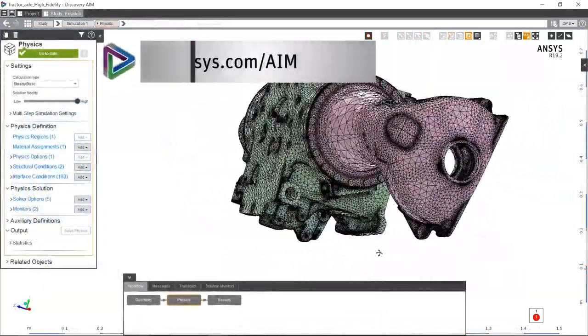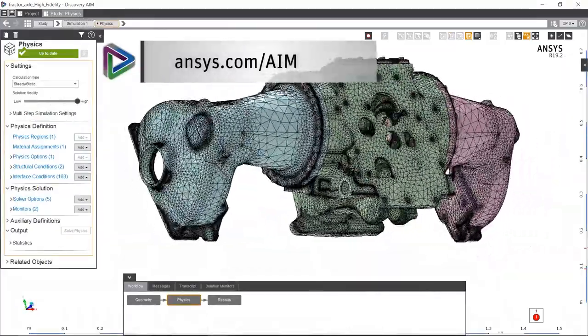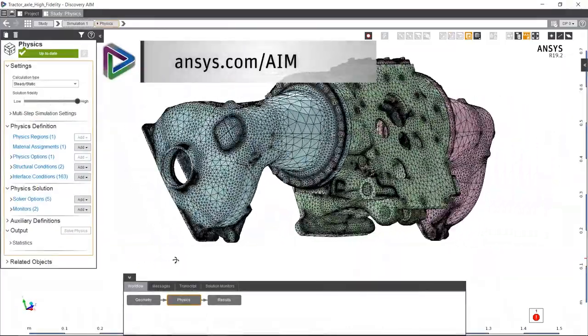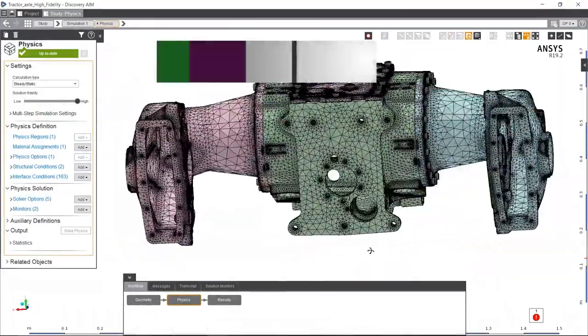To learn more about this capability or ANSYS Discovery AIM, please visit ansys.com/AIM.